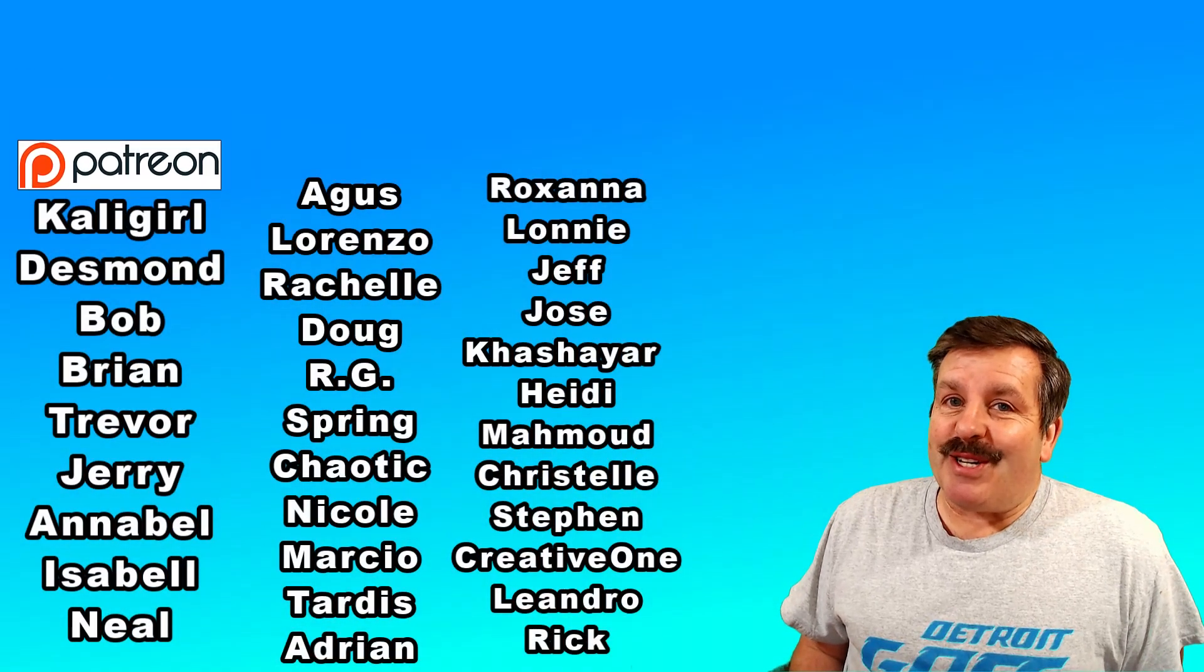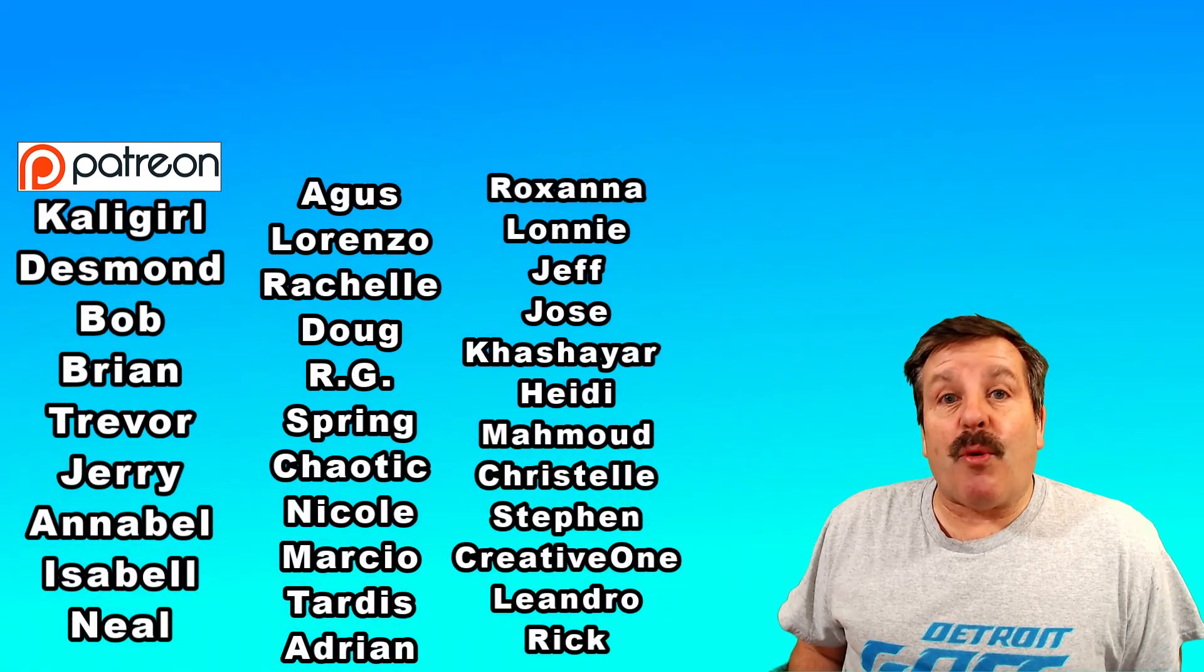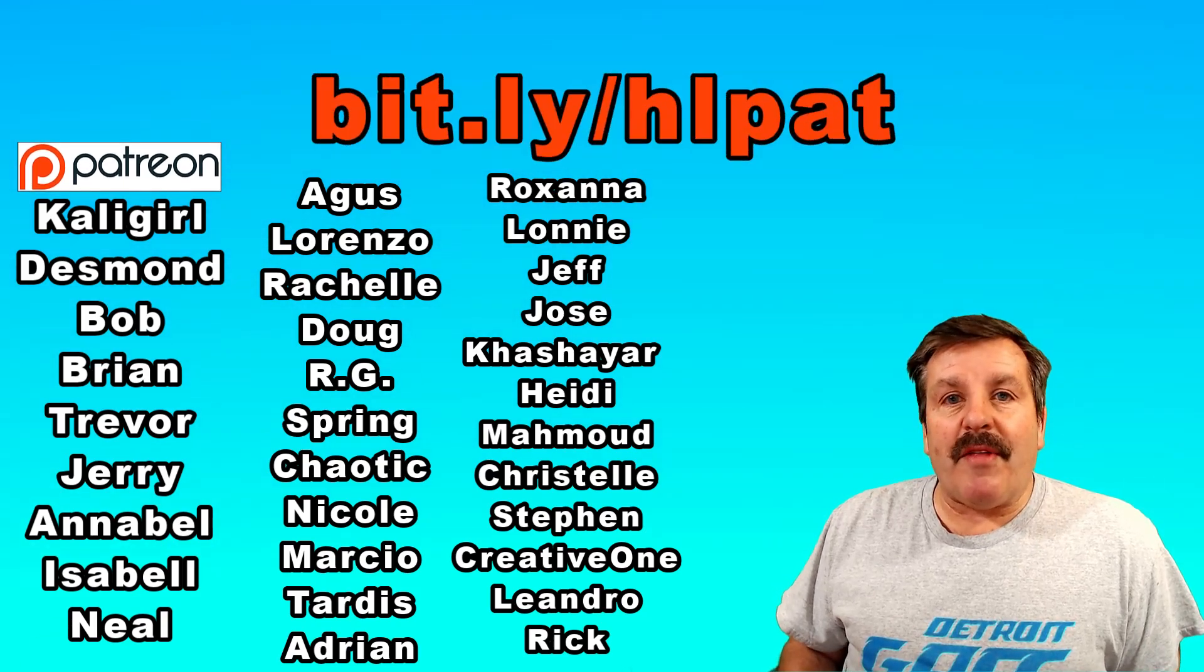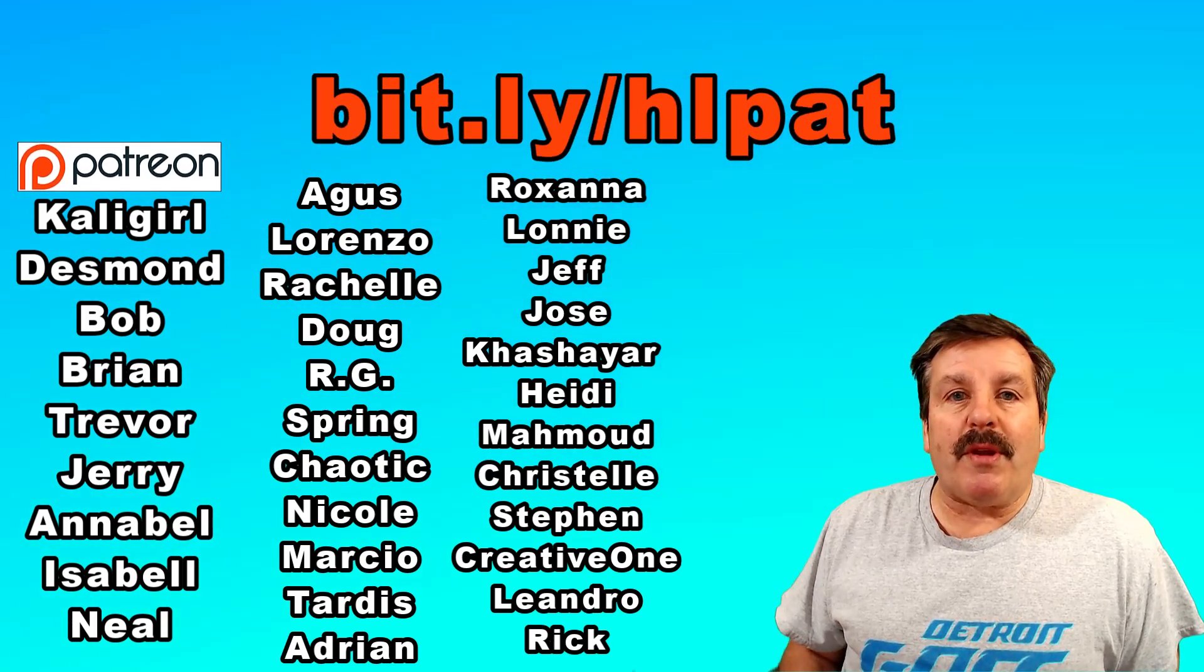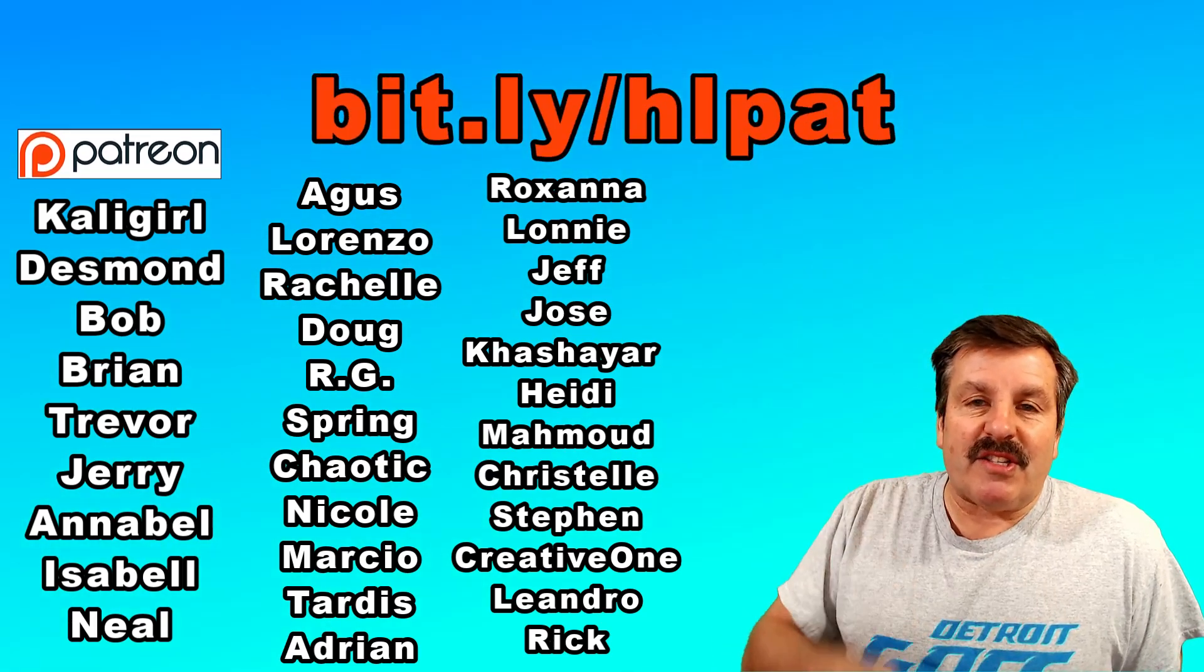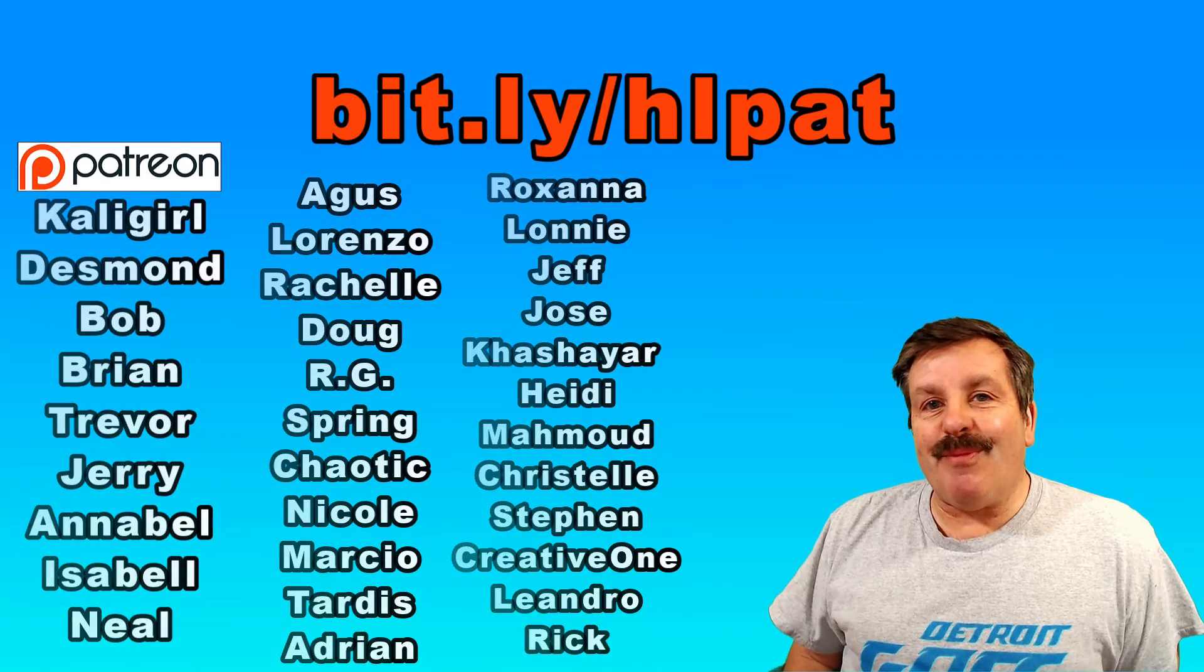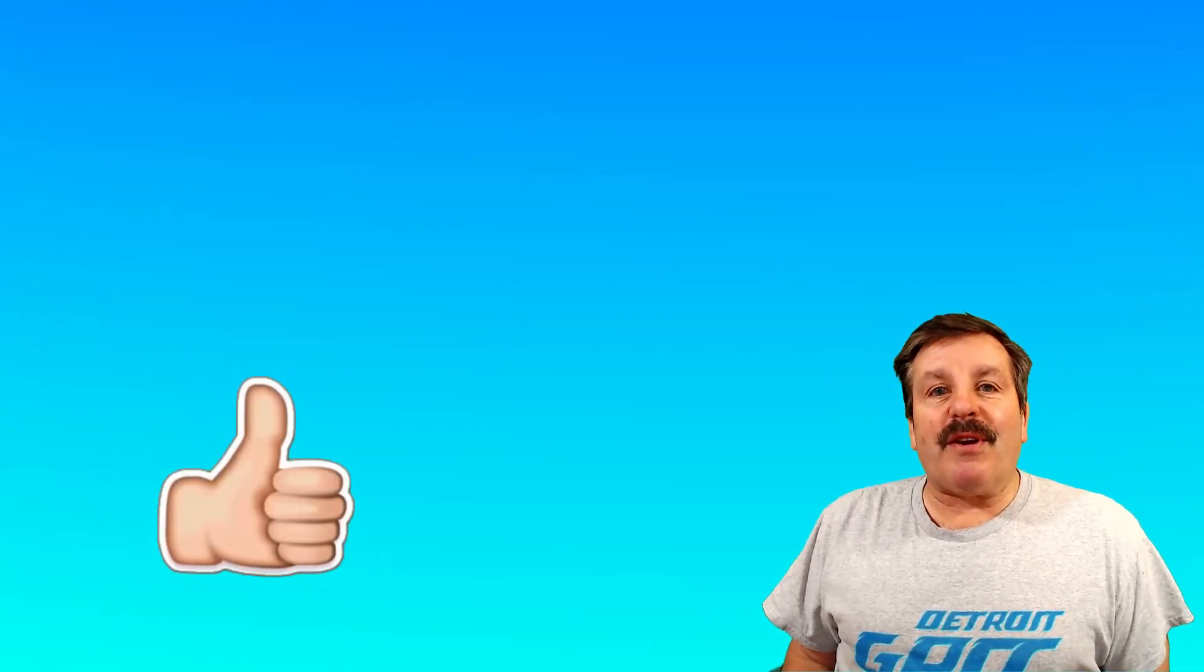Friends, I do also want to give a quick shout out to my supporters on Patreon. Love how that group is growing. You can learn more in the description of this video and using the bit.ly up above. Finally, friends, I want to thank you for watching.